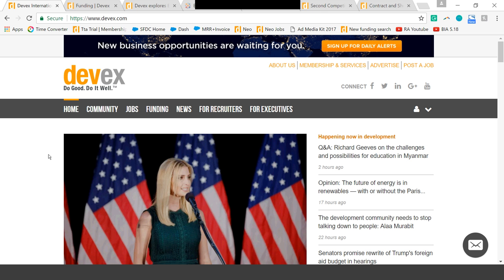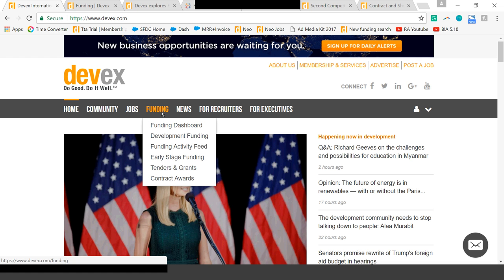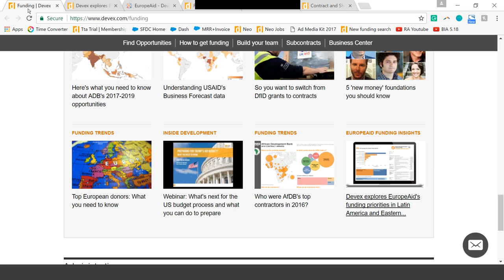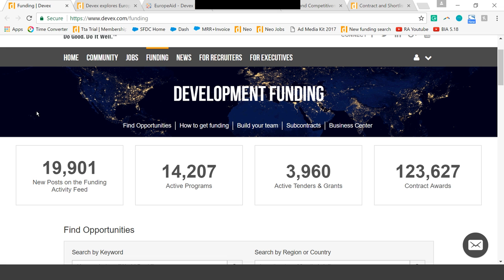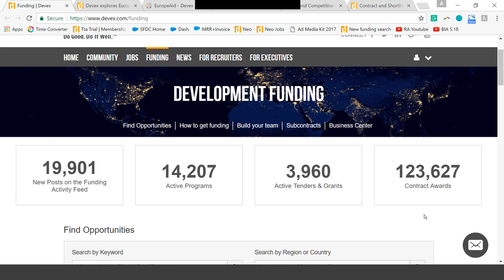Right now, we're looking at the Devex homepage. We are going to focus in underneath this Funding tab for the majority of this call. This is where you're going to find all of the information about the different stages of funding information that we provide. We're going to come in to this Development Funding page. I want to focus in on these four boxes, because these are going to correlate with the four main streams of information that we're tracking at four different stages of the funding process.